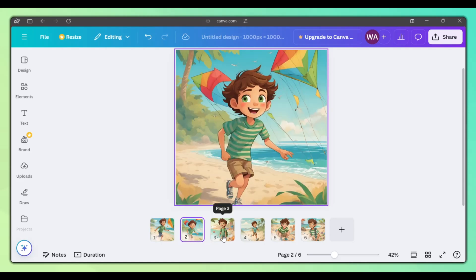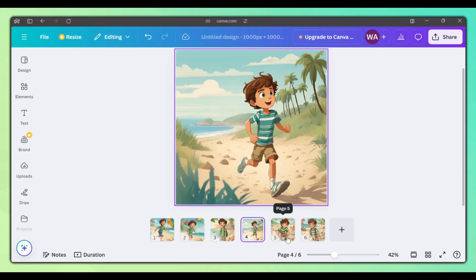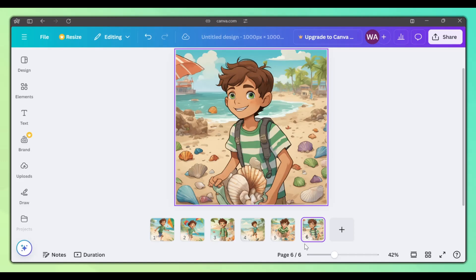Did you know that Canva has a powerful AI image generator and that we can use it to create consistent characters? Let me show you how.